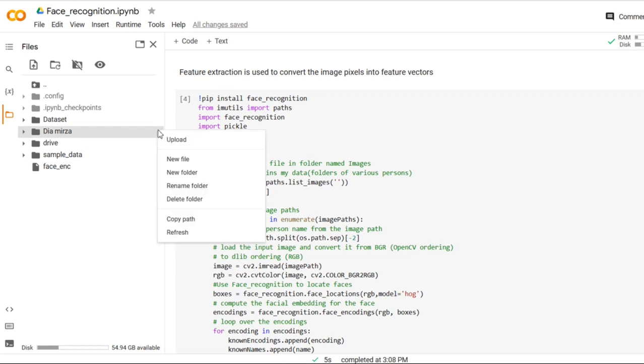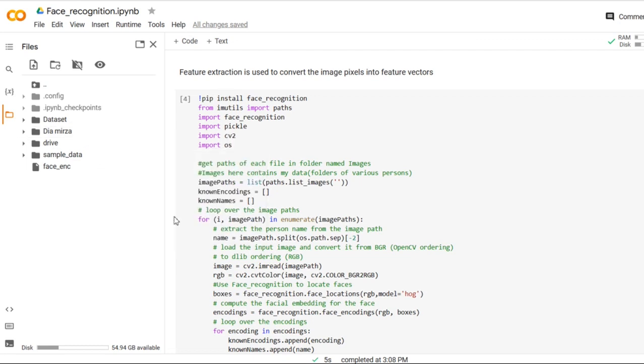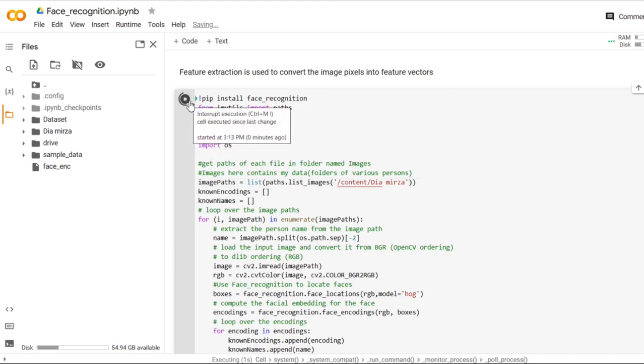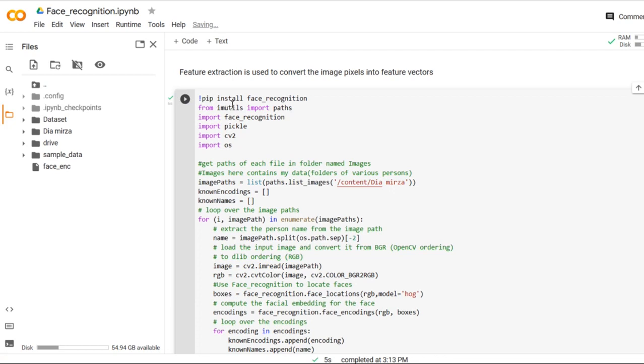So I will copy the path and paste it here and run this particular program. It will also take some time to execute. Now the code is executed.